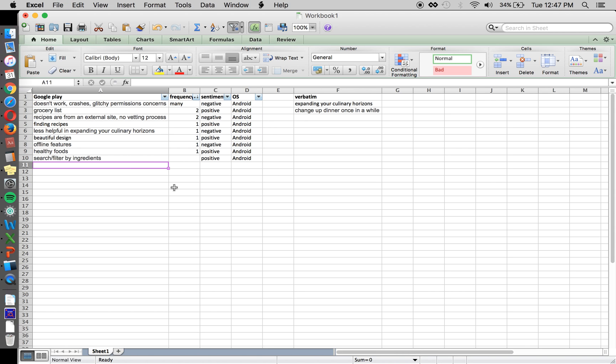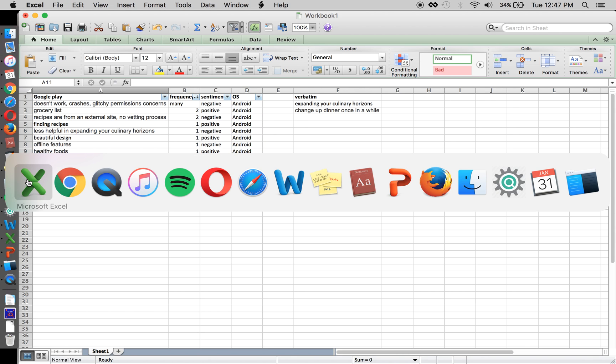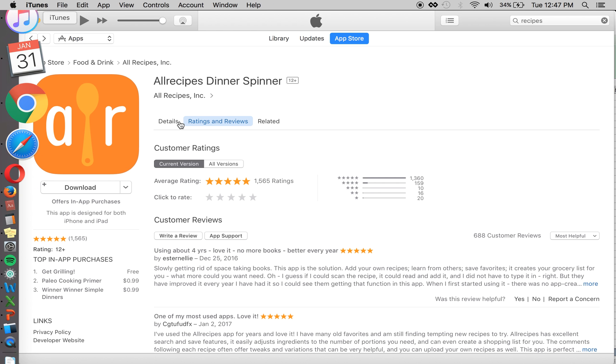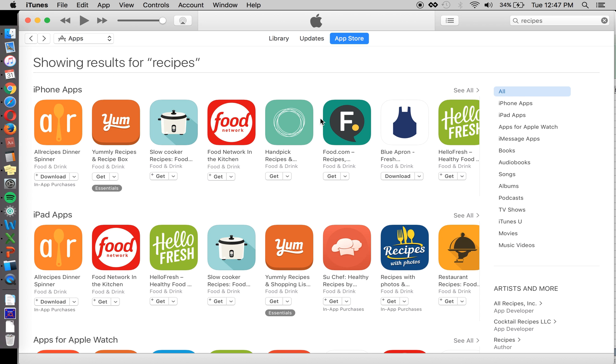These are all Android. So now we can go to iOS here and we do a search of recipes again. And then we see all recipes. Some different apps. Let's go to start with all recipes.